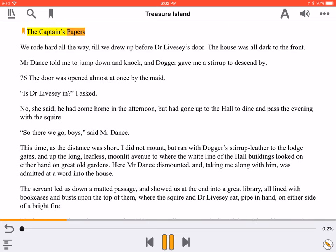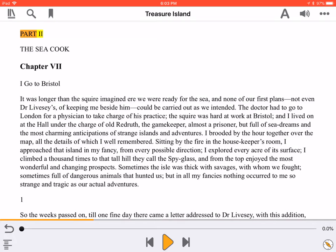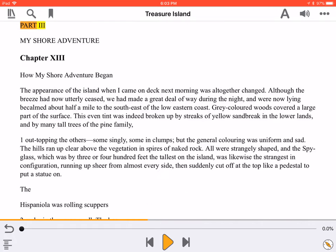The Captain's Papers. We rode hard all the way, till we drew up before Dr. Livesey's door. The house was all dark to the front. Reading is paused by pressing the same button, now called Pause. Previous and Next buttons are located to either side of the Play button. These controls allow you to skip quickly through your book. A percentage slider is also found just above the Play button, and shows how much of the current chapter you have read.